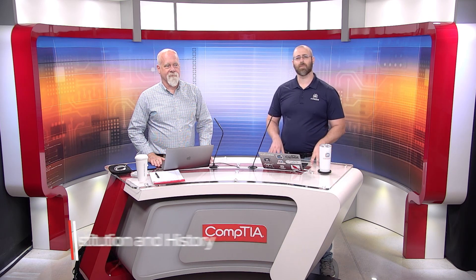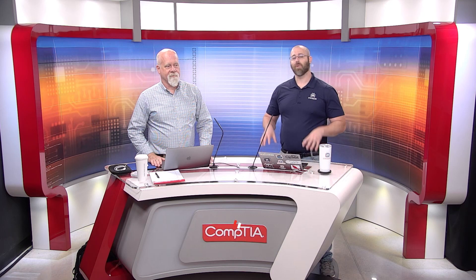Welcome back to Getting Started with Linux. I'm your host, Daniel Lowry. Today's episode, we're going to look at command substitution and history.